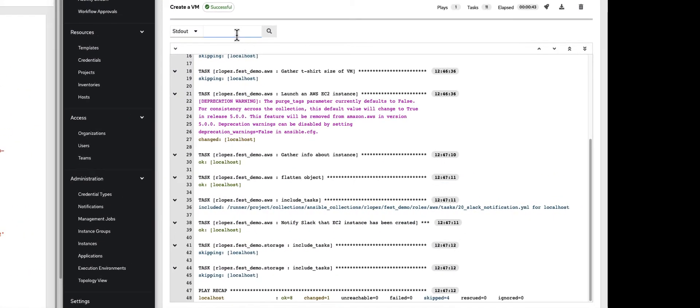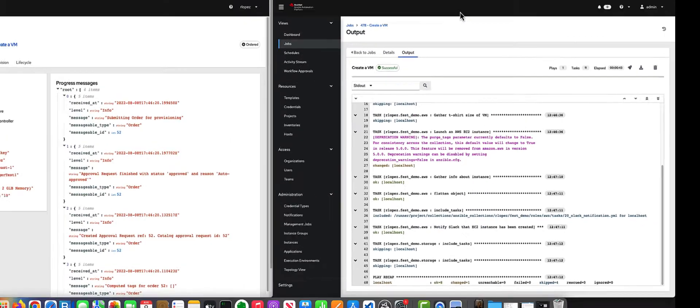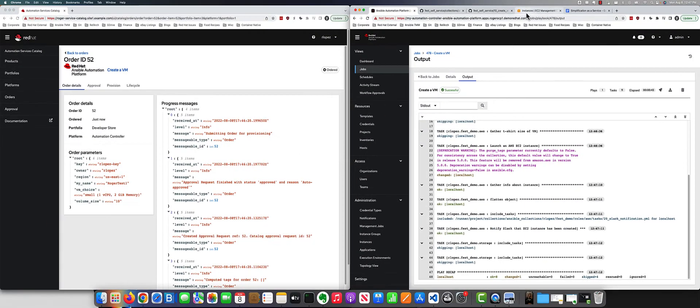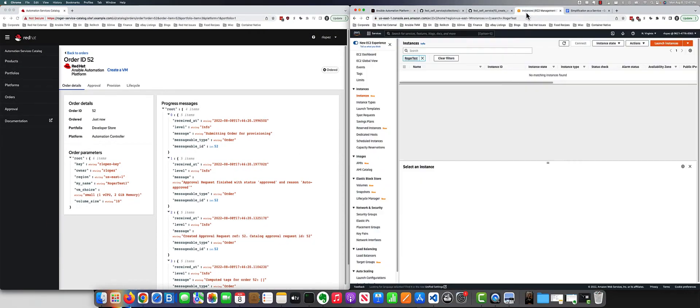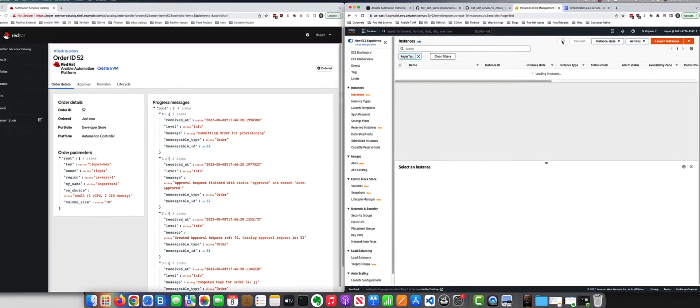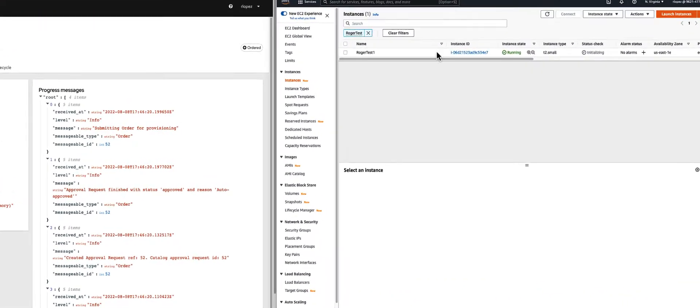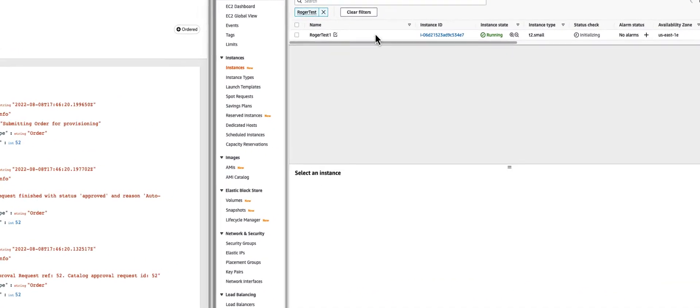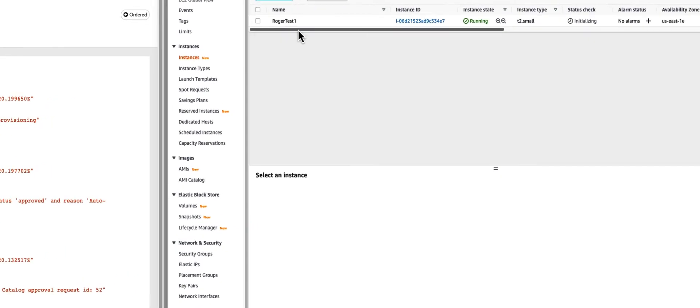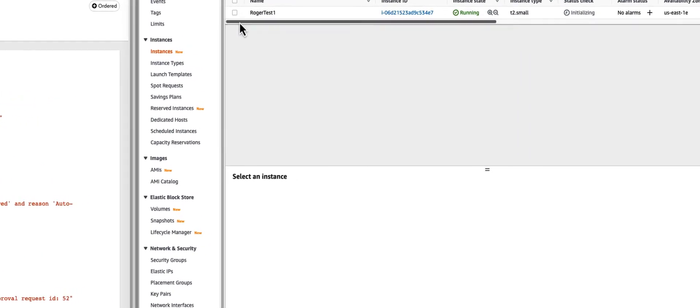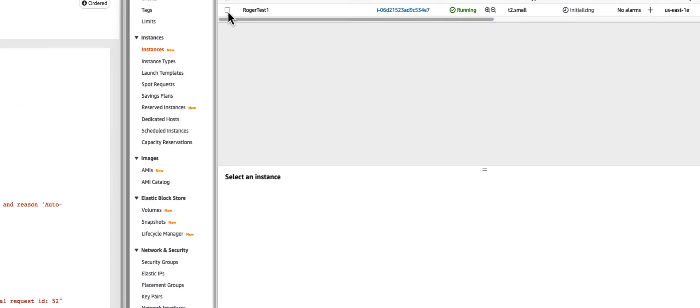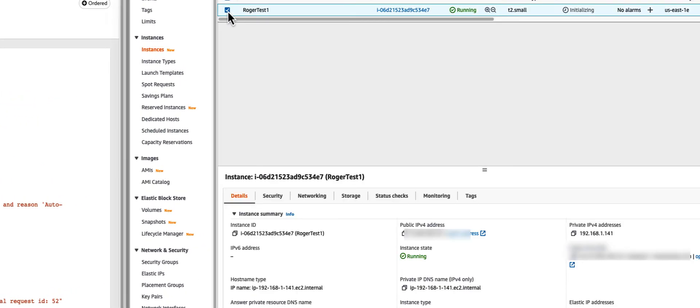From the AWS side of it, your AWS admin might be going and checking what's being created. You can see here this RogerTest1 was created. This virtual machine does exist, and we can pull information about that particular VM.